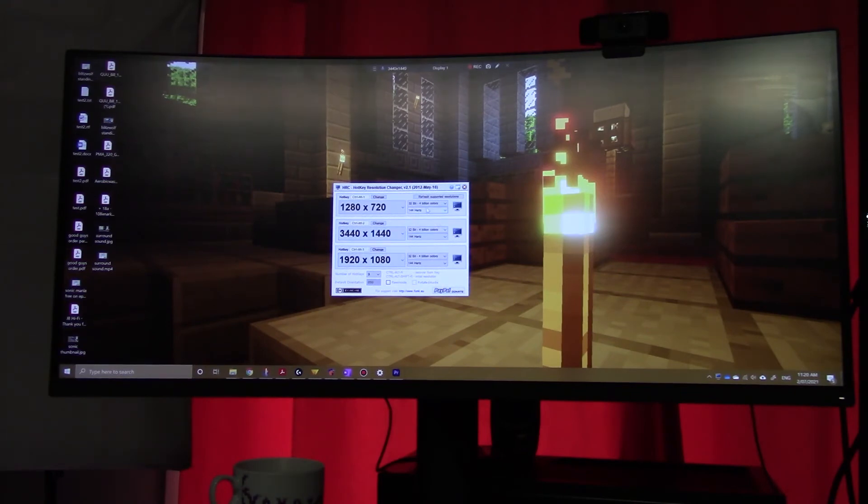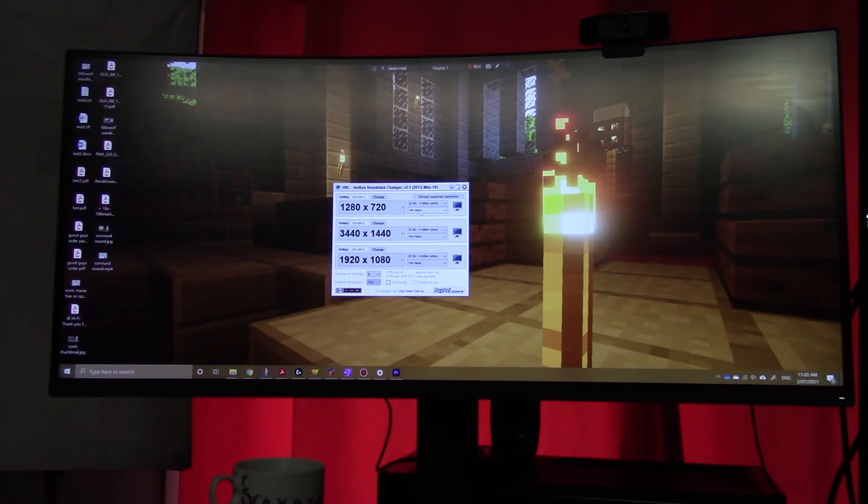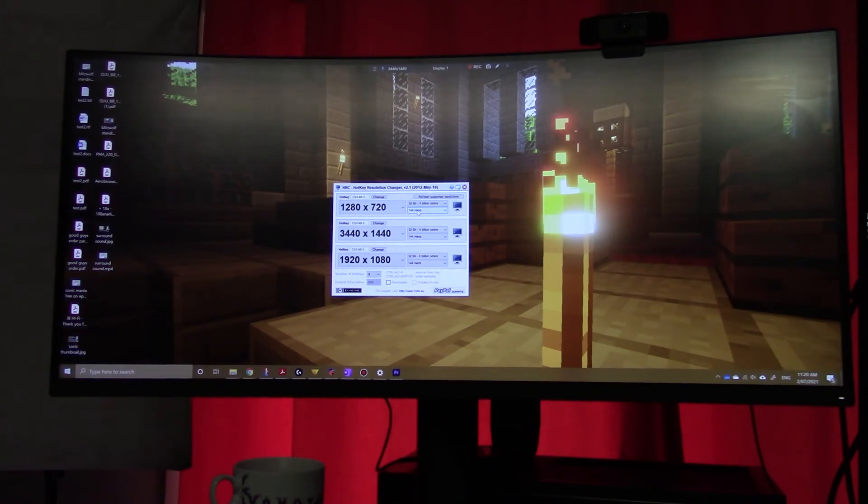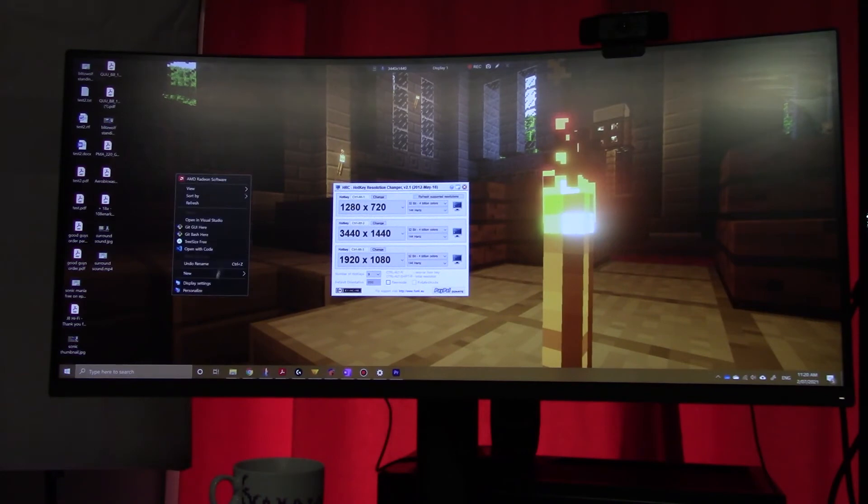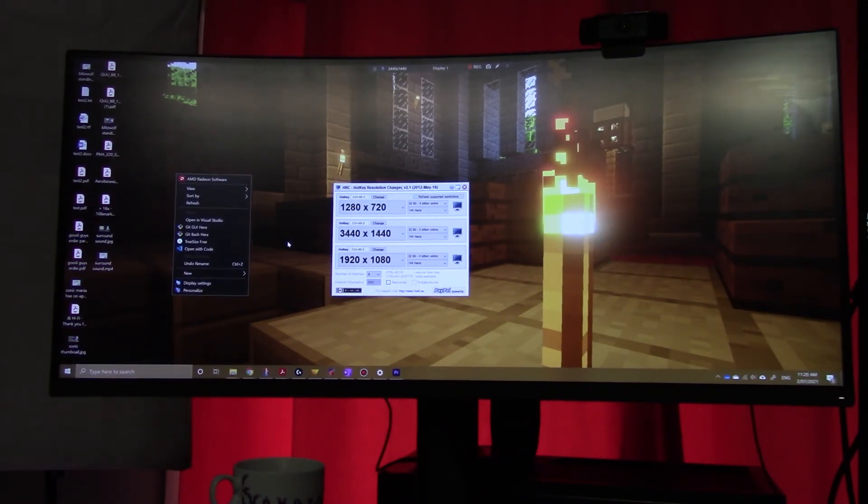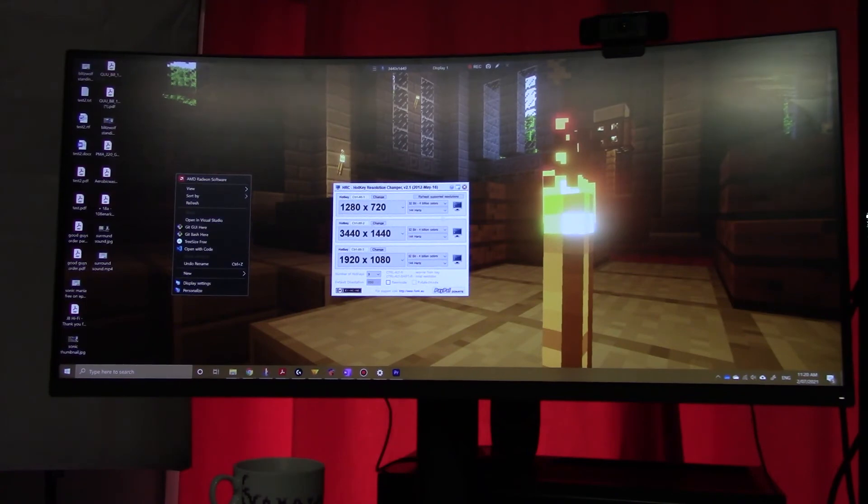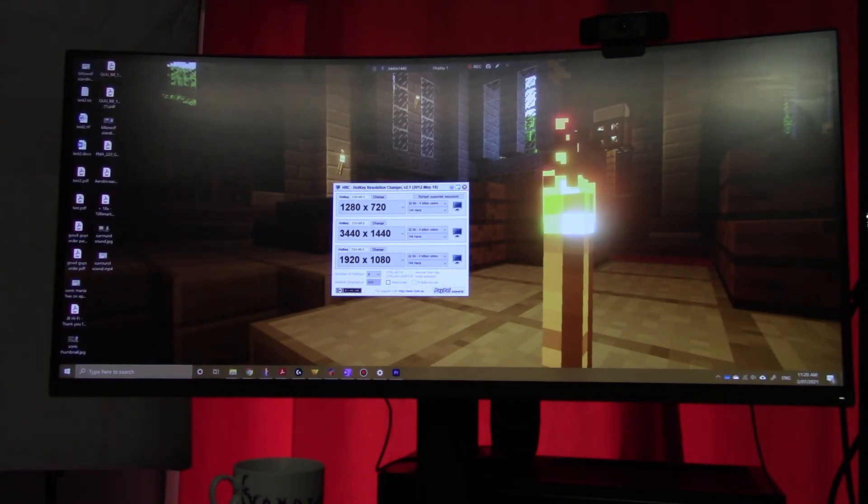And you can also set the frame rate. So I've got each one set at 144 because if you don't do that, if you try and change the resolution by going into right click, display settings, all that jazz, it doesn't change the frame rate for you. Whereas this one, you can set the frame rate as well. So really this is the quickest possible way.